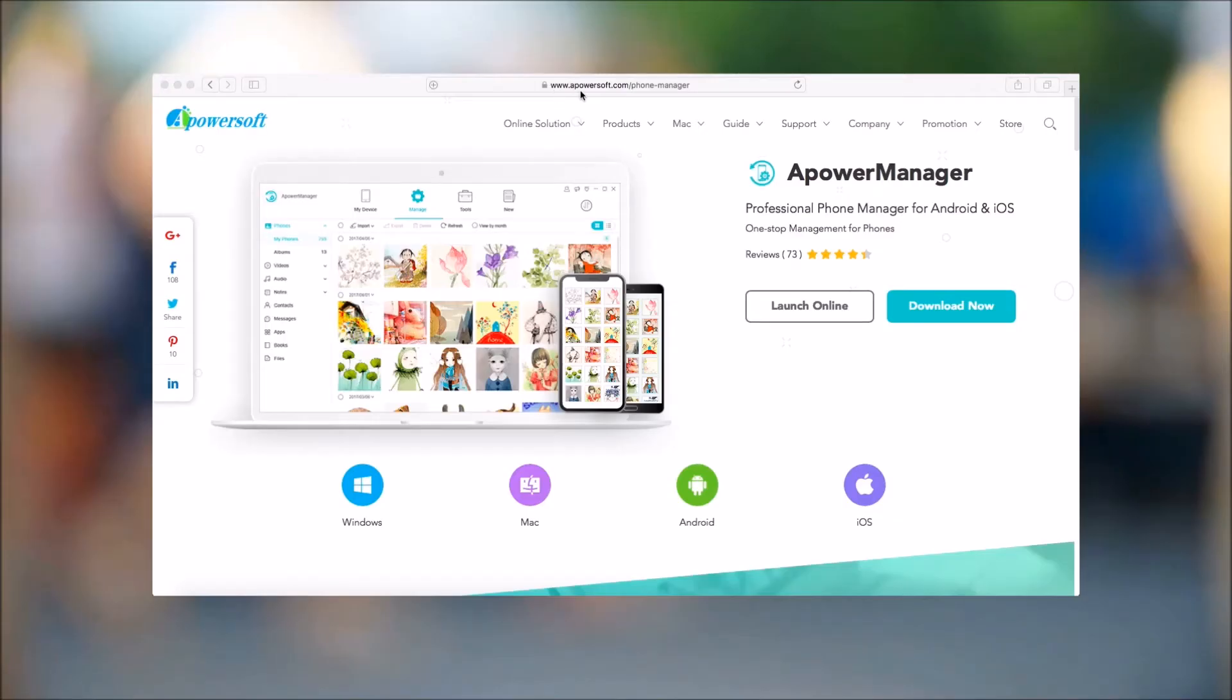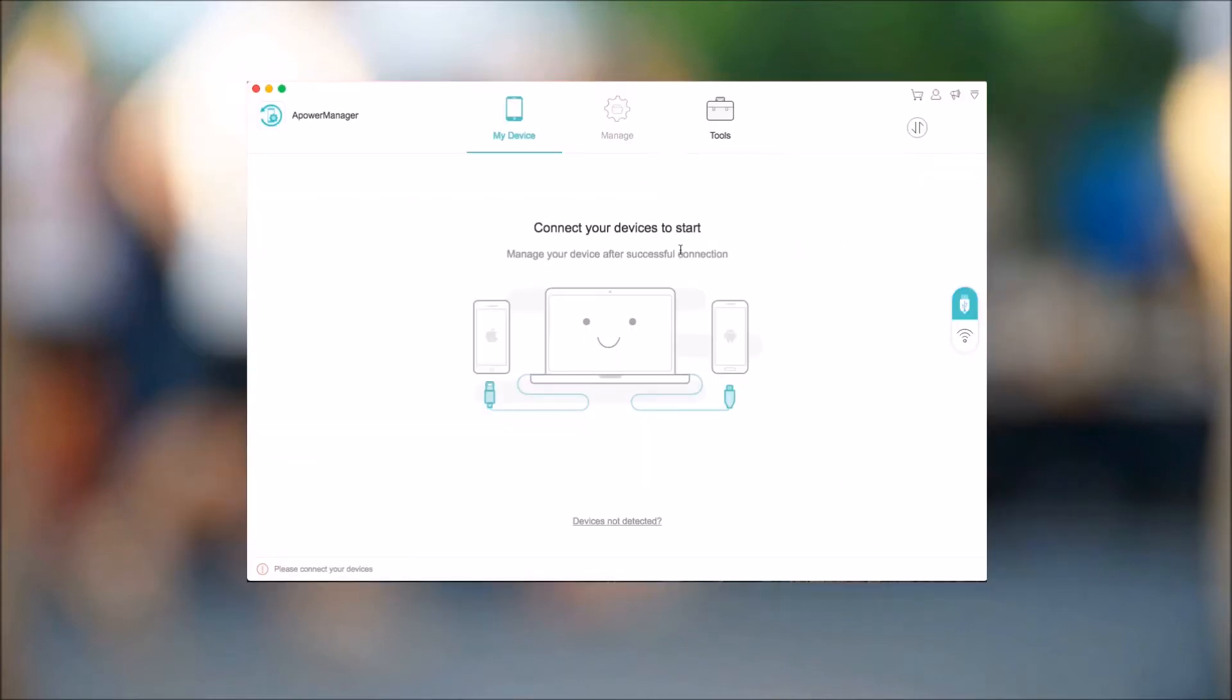Simply visit the site and then click on the Download Now button and then install the program on your Mac. Once installed, run the program and then connect your phone with a USB cable.